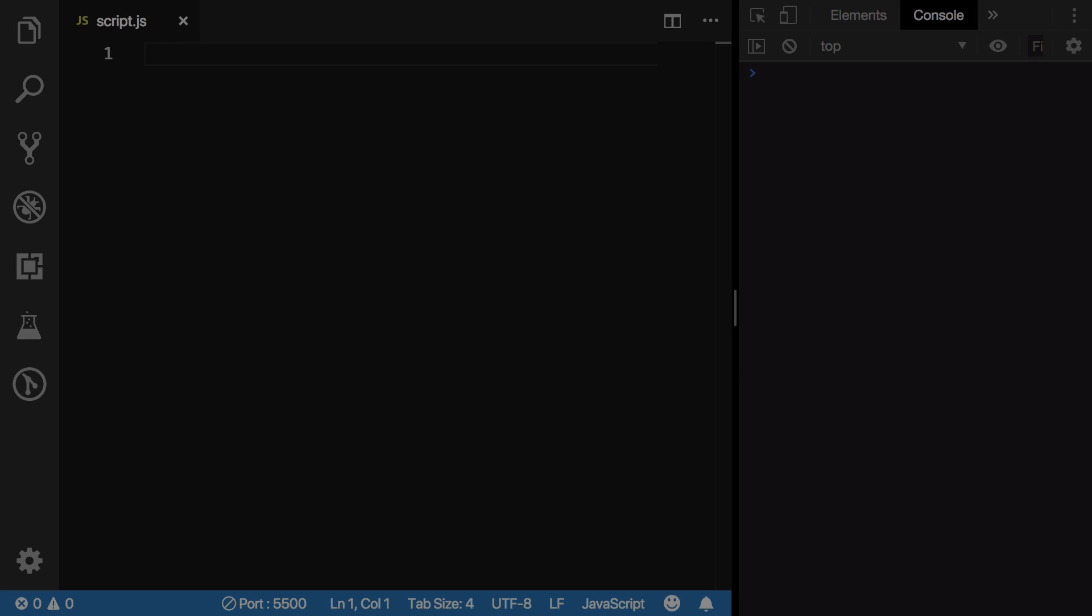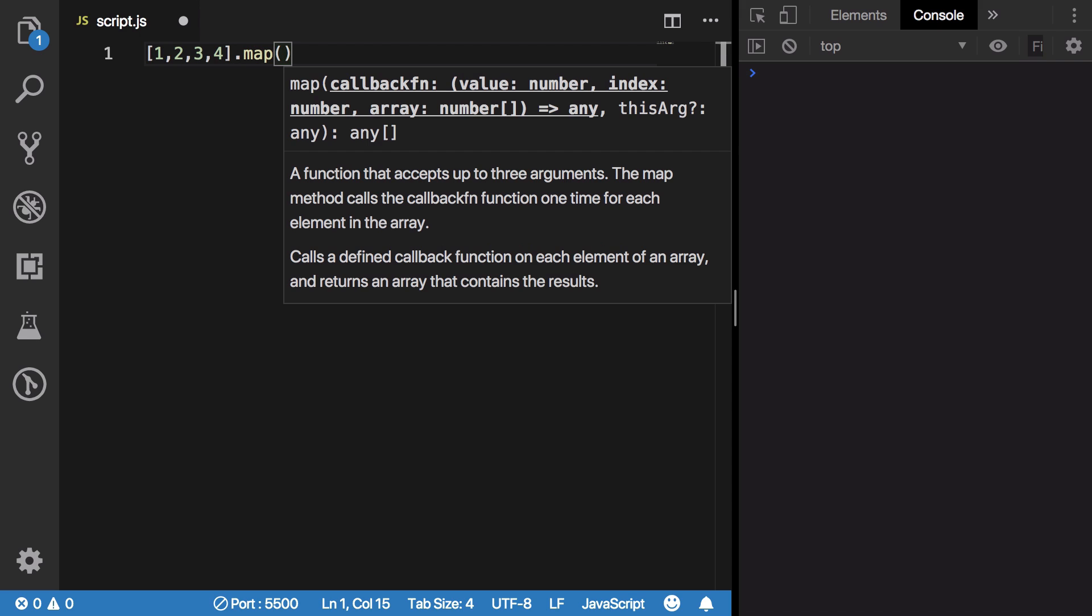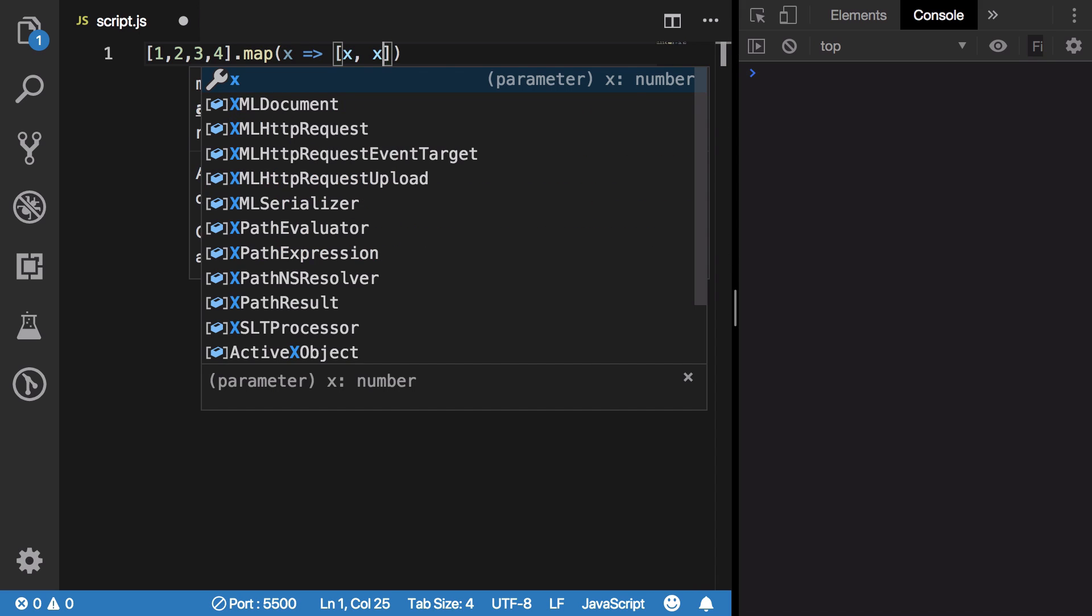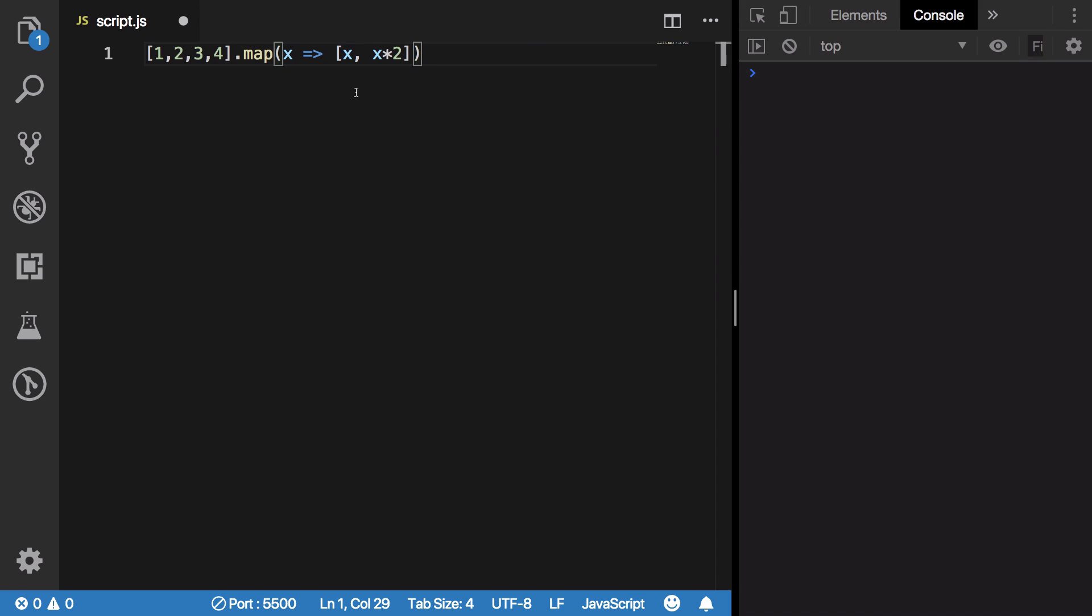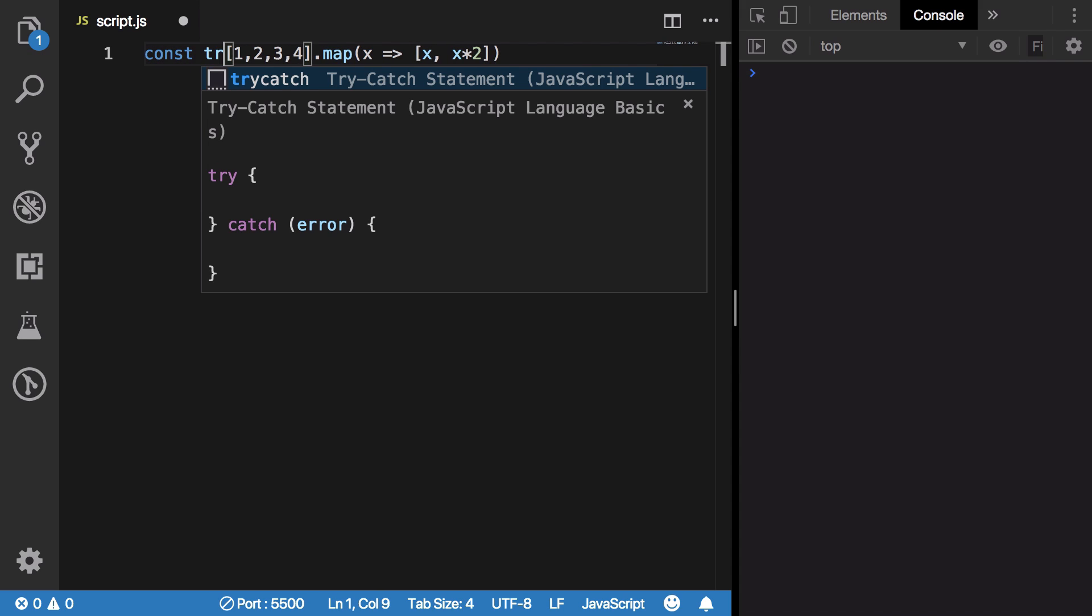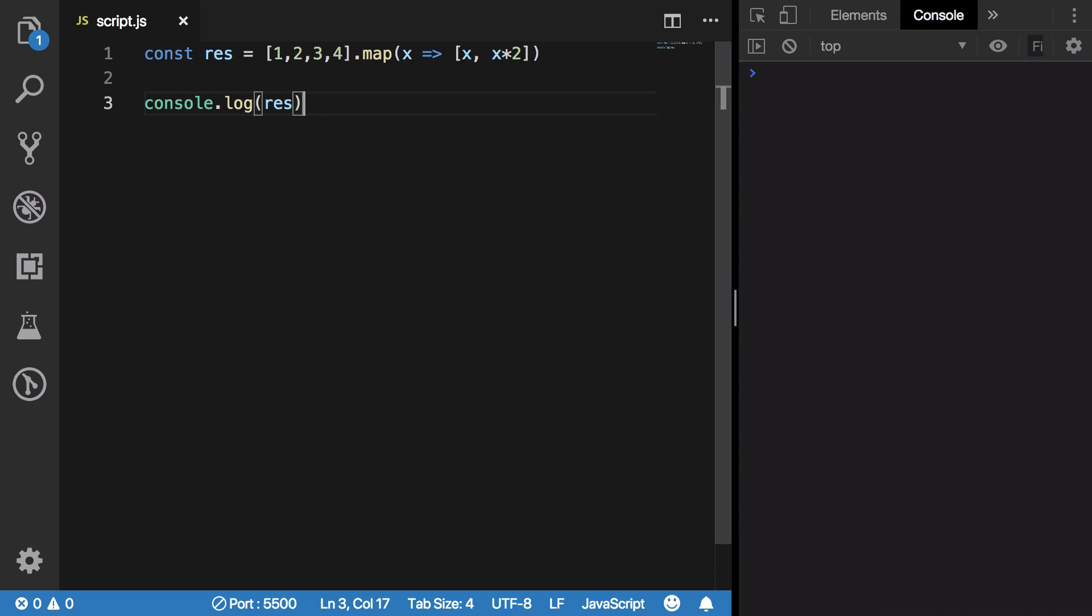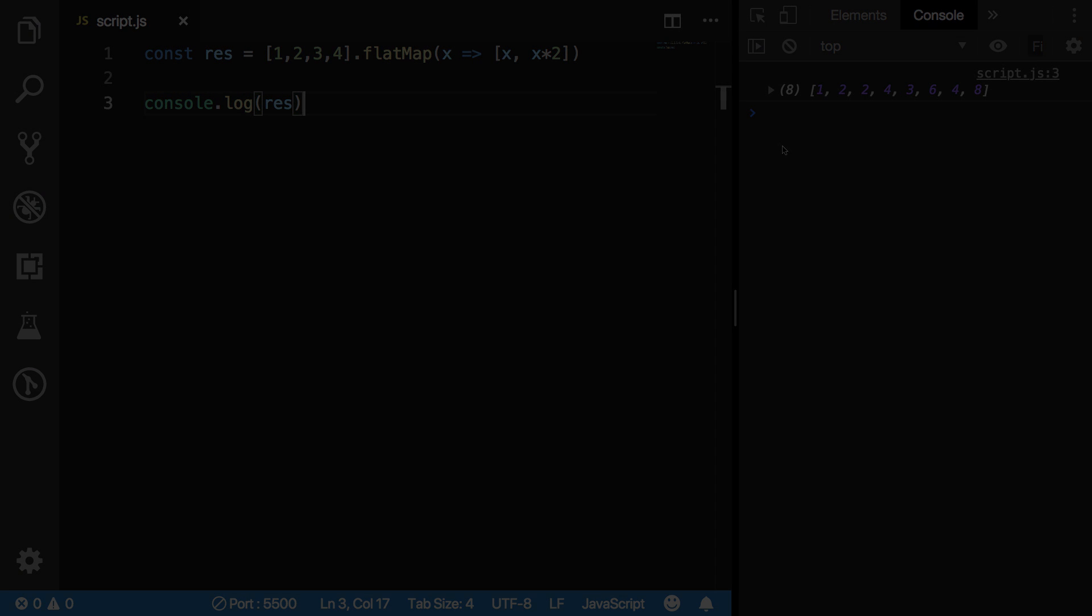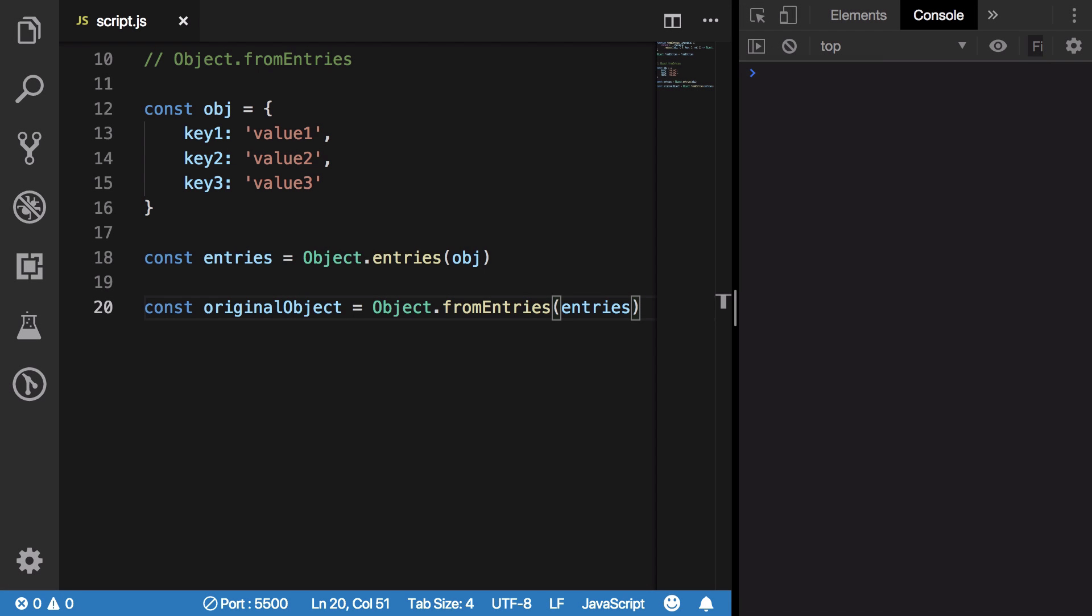Similarly, we do have flatMap, which works pretty much just like map. If you do map X and return, let's say, X comma X times 2, and if you console log your result, you're going to see that you get an array which looks something like this, nested. But if you make use of flatMap here, you get a nice flattened array for your result.